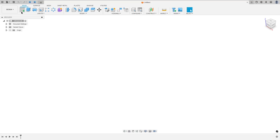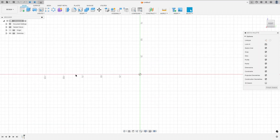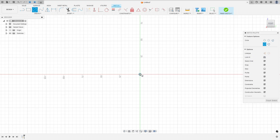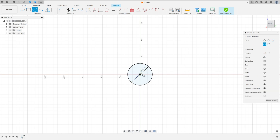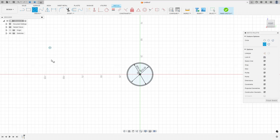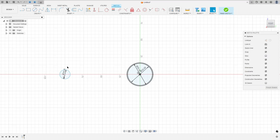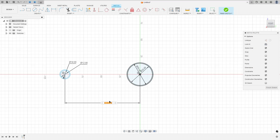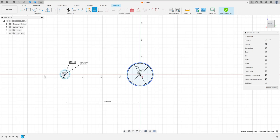So open Fusion, go to create a sketch, select the right plane, select a circle, click here on this point, make a circle with 33 millimeters and another circle with 35 millimeters, and make a circle here with 14 millimeters and another one with 12 millimeters. Go to Sketch Dimension — the distance between these circles is 100 millimeters. Go to Constraint, select horizontal vertical, select this point here and the midpoint. Finish the sketch.